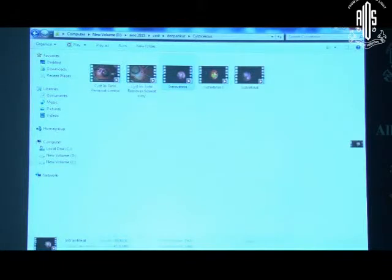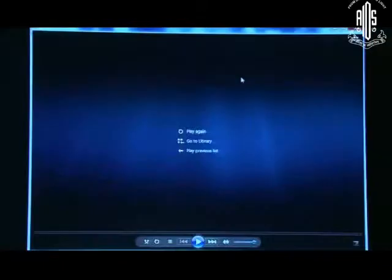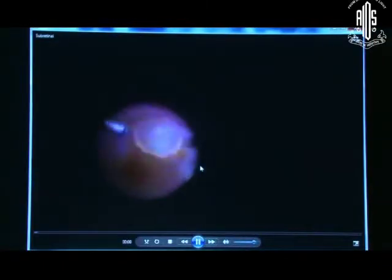A more challenging situation comes when we have a sub-retinal cyst. Like here, there is a paramacular cyst lodged right under the retina. So after a basic PVD induction, we use diathermy and a blade to make a small opening inside the retina. Then by using a soft tip and active suction, we can gently pull out this cyst from underneath the retina.